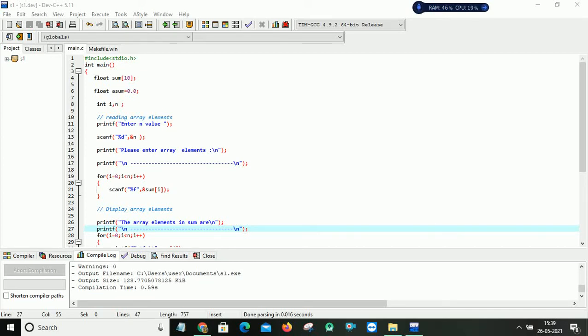Hi everyone, in this video I am going to explain how to find the sum of the given array list of elements.